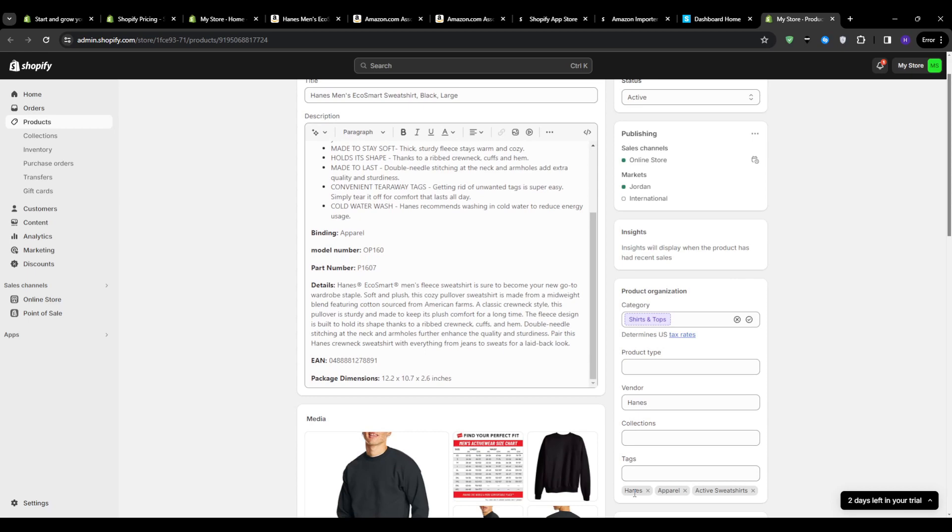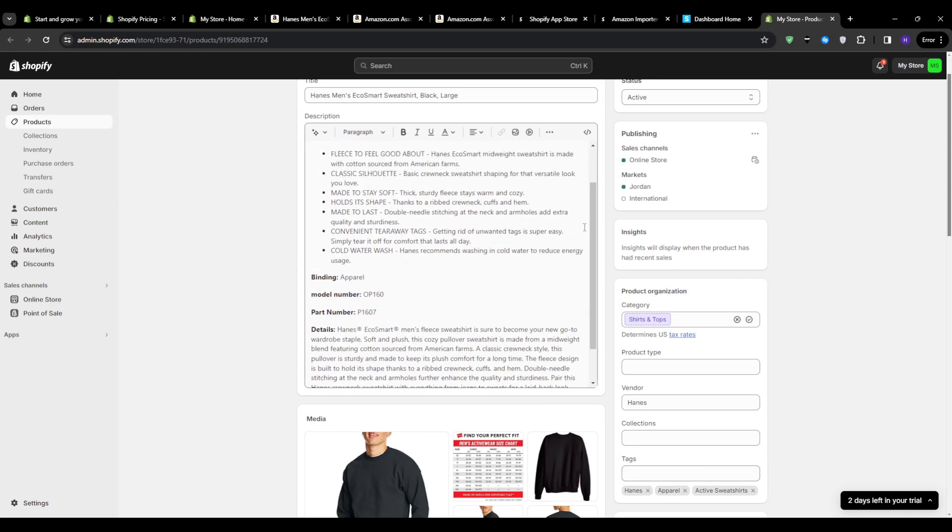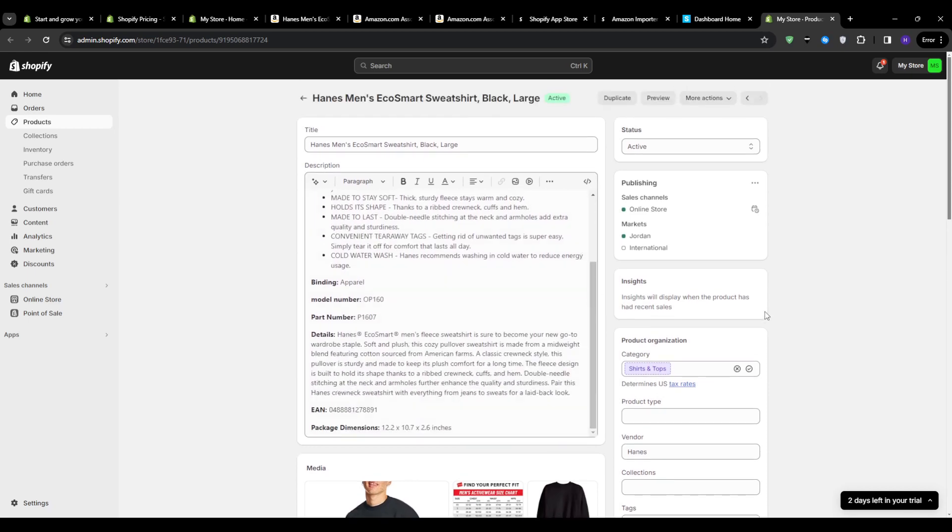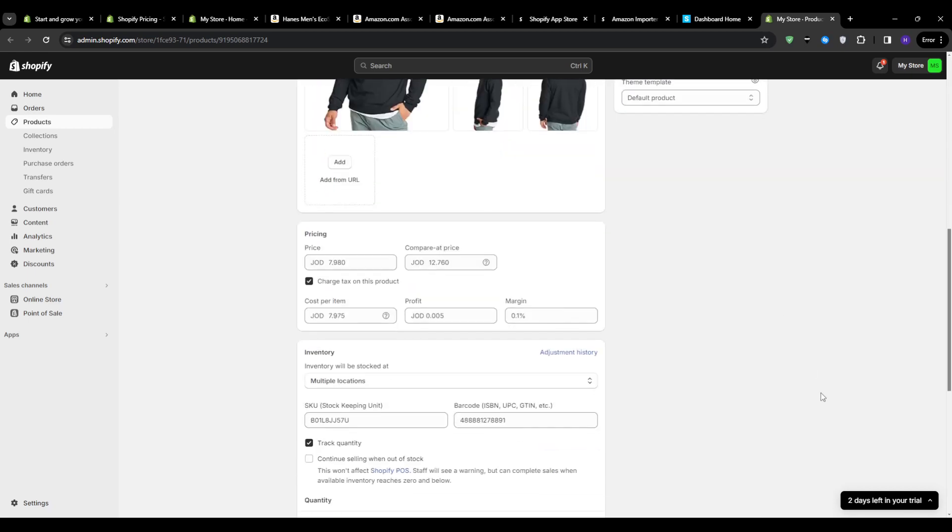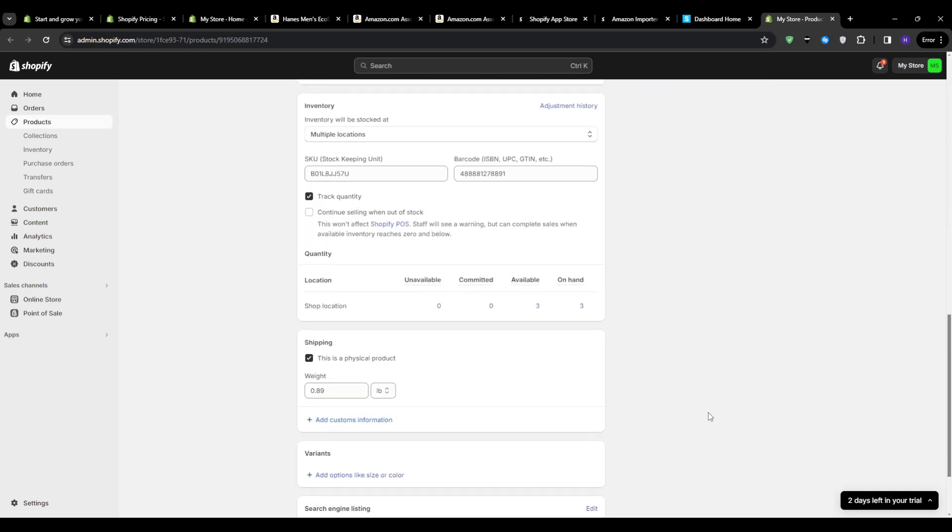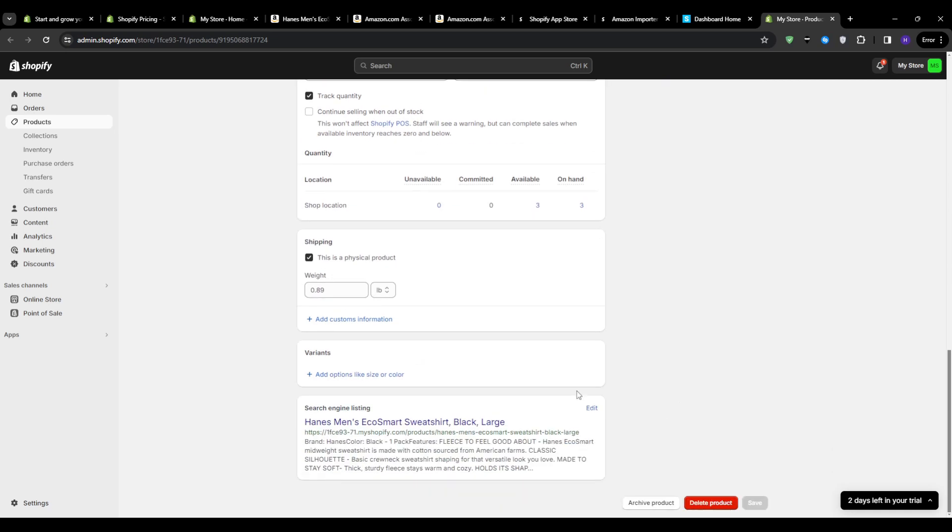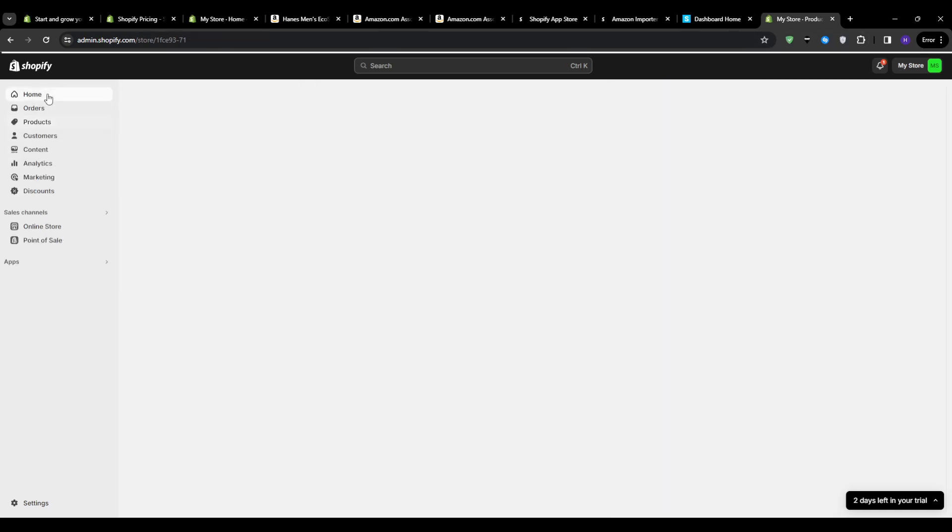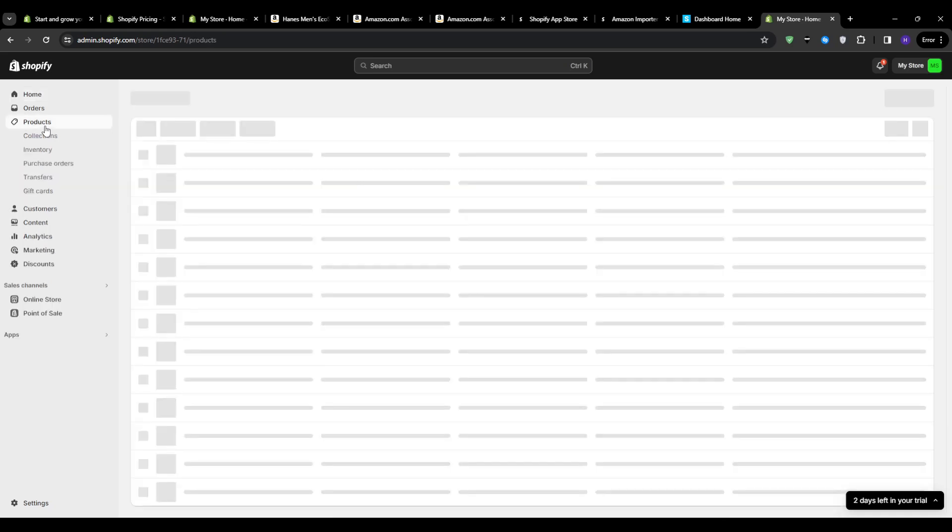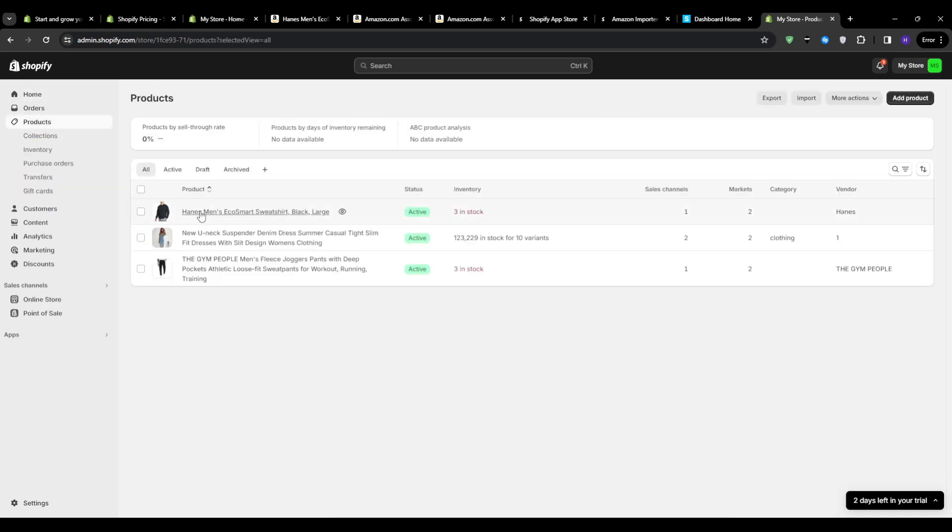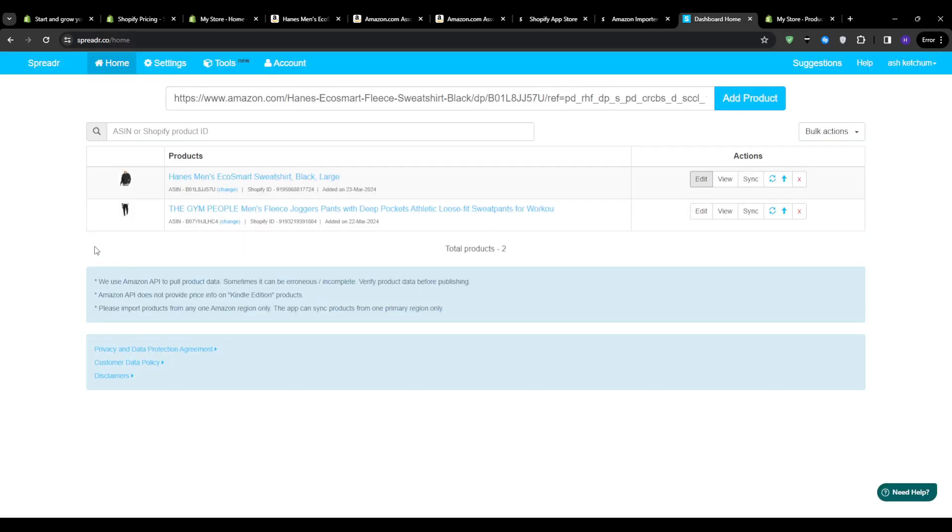Once you've made all your edits and adjustments, click save product. And just like that, the item from Amazon will be live and listed in your Shopify store's catalog. You can even click on view on website for a preview of how it would look like to your customers. Now, of course, adding a single product is just the start. But the real power comes from leveraging Amazon's massive catalog to quickly build out your own Shopify inventory.